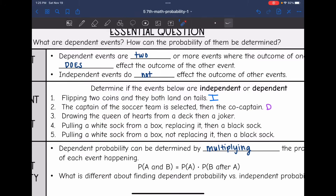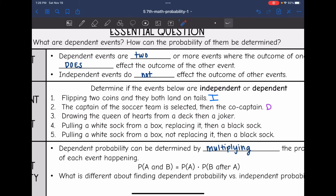Number three says drawing the queen of hearts from a deck, then the joker. The key here is they do not tell us that the card is going to be replaced. So once we draw the queen of hearts, there is more of a chance that you will draw a joker because that queen of hearts is gone. So this is a dependent event since one does have an effect on the other's probability.